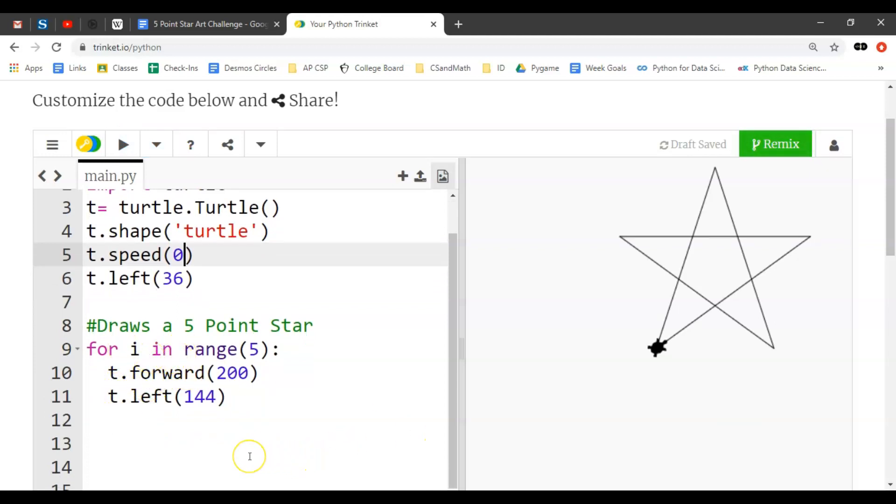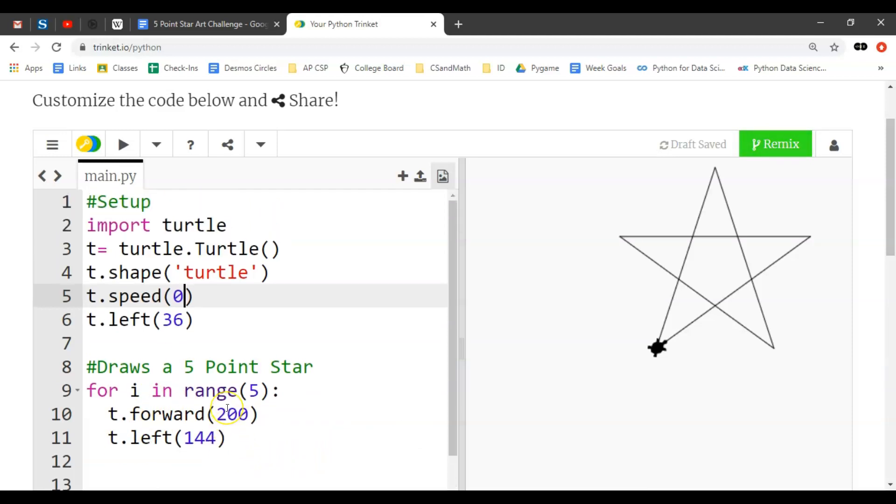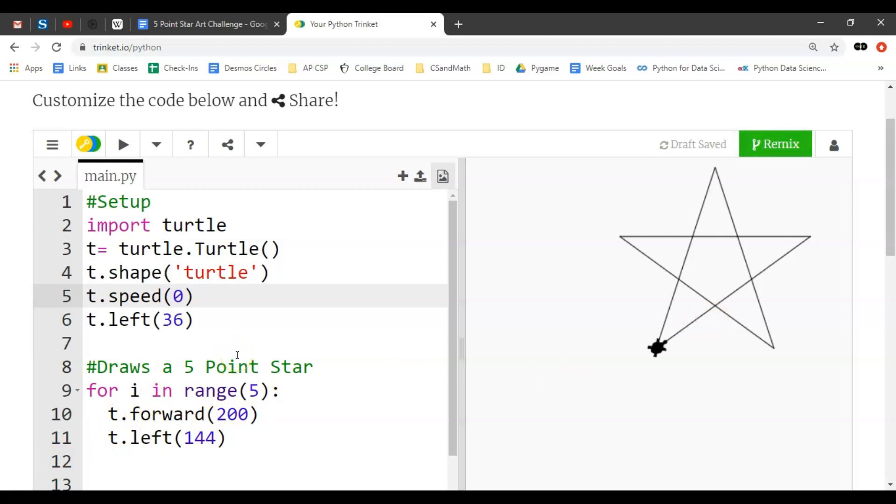And then I would ask you to pause and think about what could make this dynamic, what could change in this five point star.